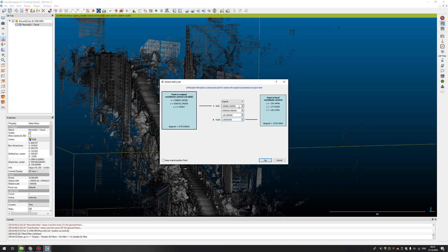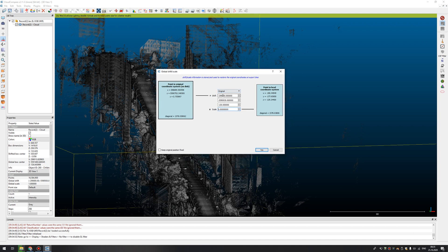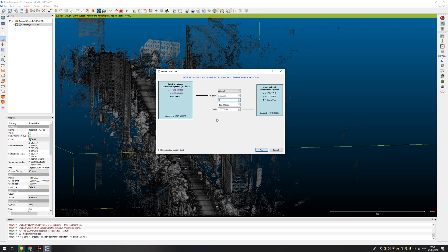You can make a screenshot of this window, because you will need these coordinates to know where you move your point cloud. So here, just leave it to zero. I change only Shift to each X and Y axis, and not Z.